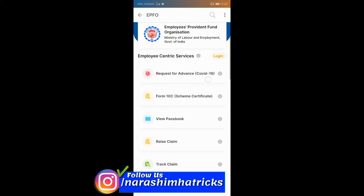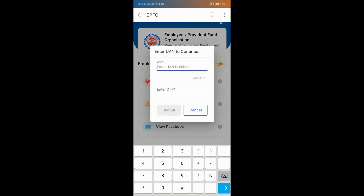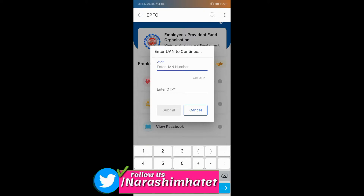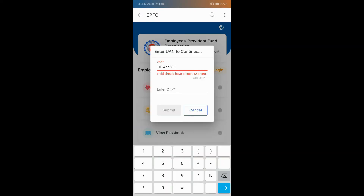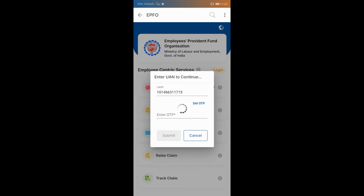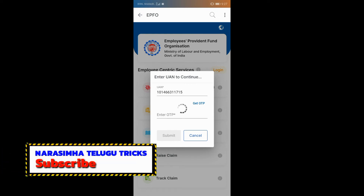You can choose the UAN number, and get OTP. So I click on the UAN number, you can choose the UAN number and get OTP to set the UAN number password.